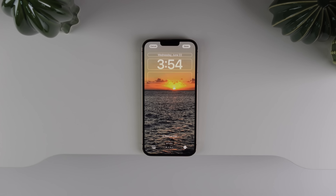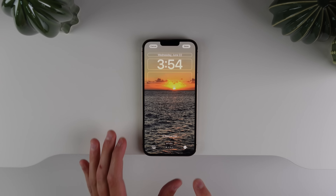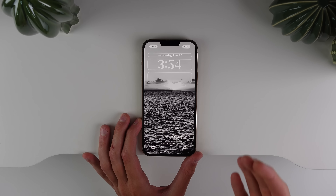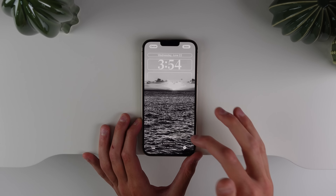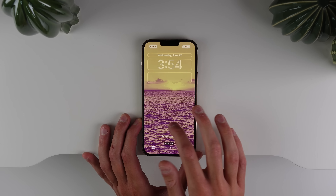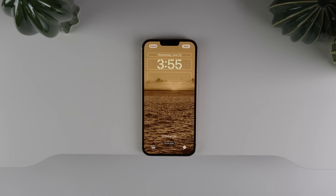We also have new filter options for wallpapers in beta 2. Before in beta 1 we only had Natural and Black and White, but added in beta 2 are two new ones called Duotone and Color Wash. These look pretty cool.